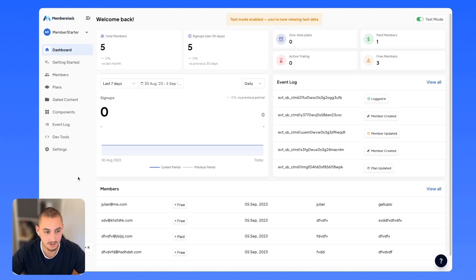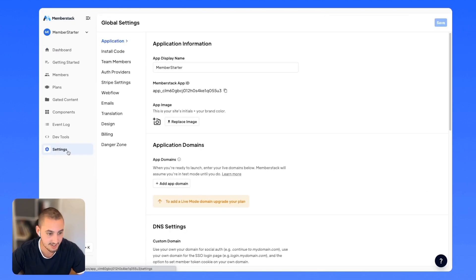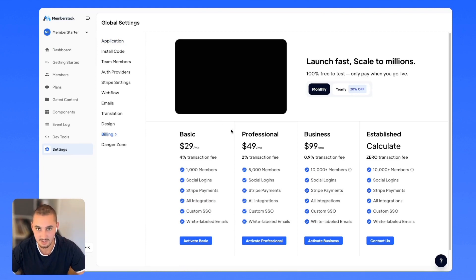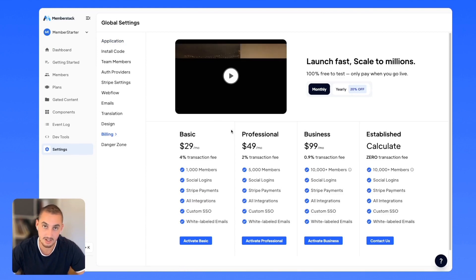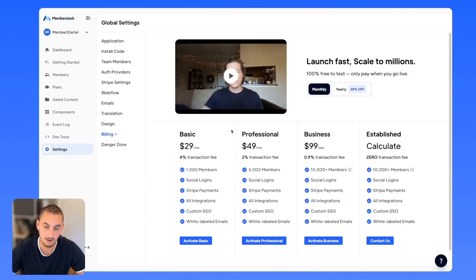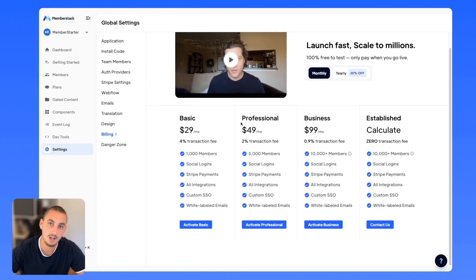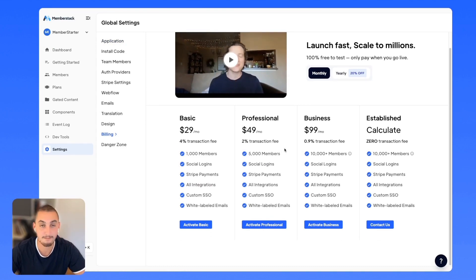The first thing that you're going to need to do is pay for MemberStack. So if you go to your settings and then billing, you can select which plan is best for you. There's also a calculator on our pricing page and a nice explanation from Duncan here, which will help explain things a little bit more.